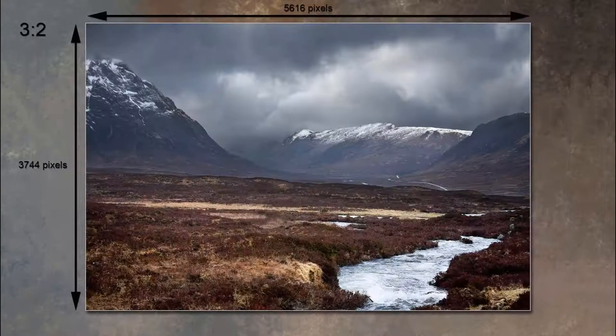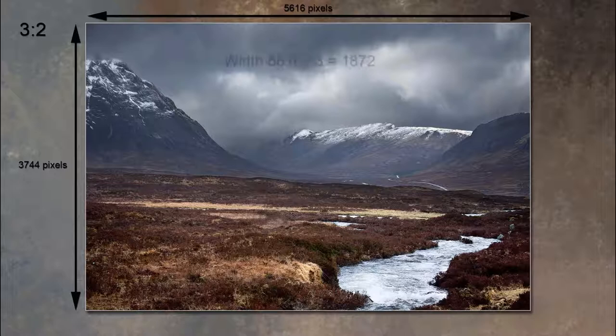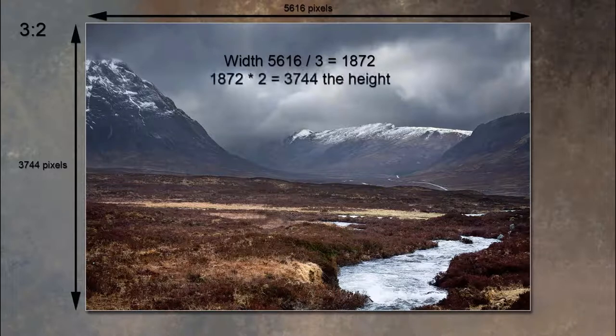Most digital SLR cameras produce a 3:2 aspect ratio, and we can easily check that. Take the image width from your camera and divide by 3, then multiply the result by 2 and you should have the correct height. Here the width is 5616 divided by 3, which equals 1872. 1872 multiplied by 2 gives 3744, which is correct for the images my camera produces.